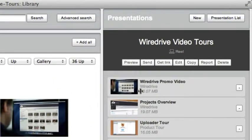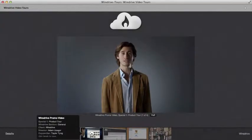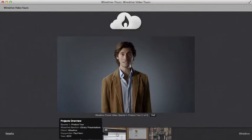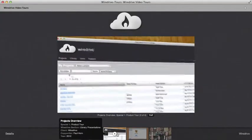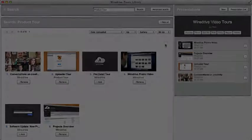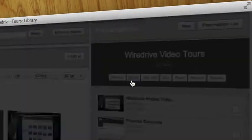Preview your new presentation to make sure everything looks right. When you're ready to send your presentation click send and fill out the send form.